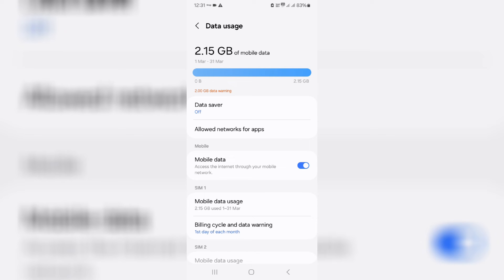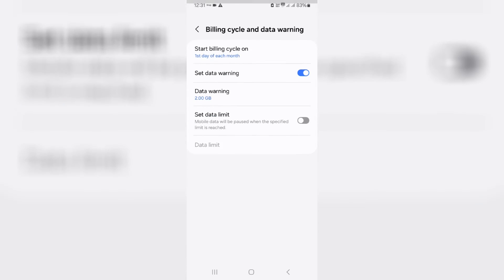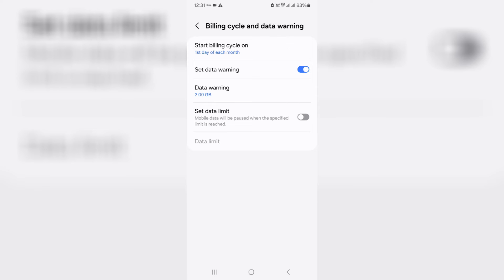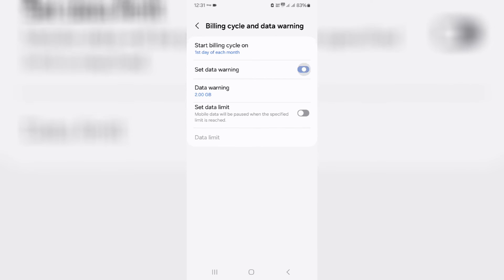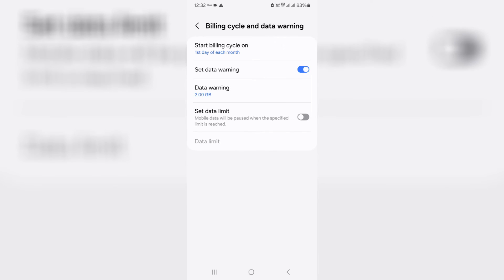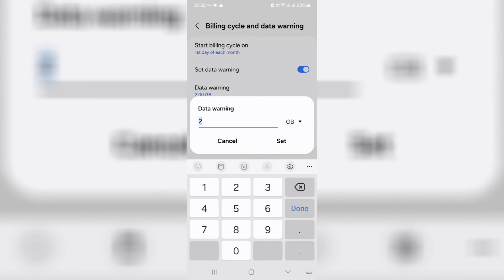You can go to billing cycle and data warning. Simply click to disable the option 'Set data warning.' Otherwise, you can increase the data warning limit to 100 GB or 200 GB — that is your choice.